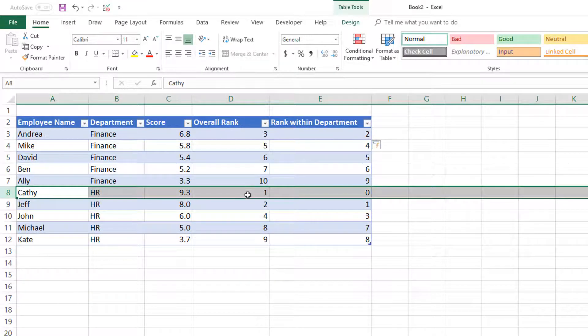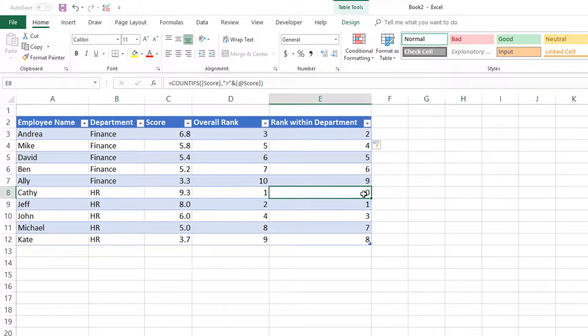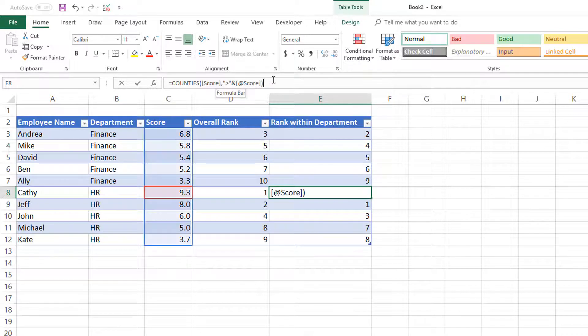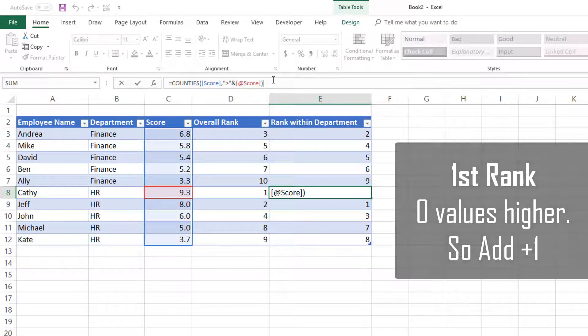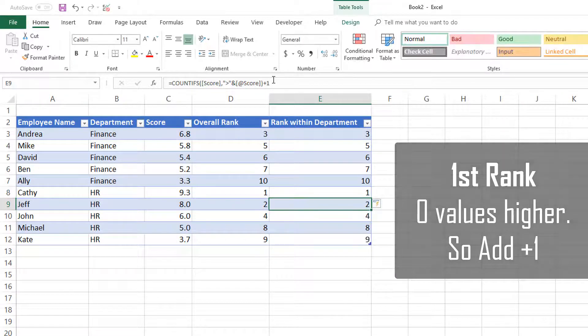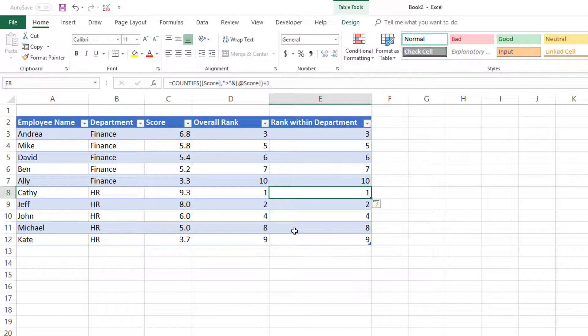That's because when we find the number of occurrences where it's greater than that, we need to add plus one. For Kathy, even though the overall rank using the RANK function gives us number one, using COUNTIFS we got zero. That's because COUNTIFS is calculating how many values are greater than this value. When there is no other greater value, that's the first rank. So we'll do plus one. Now these two columns have exactly the same results.